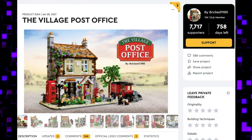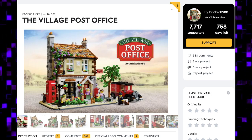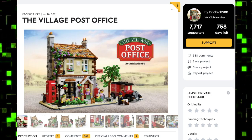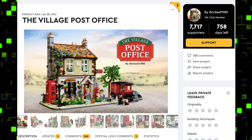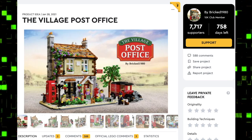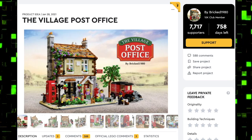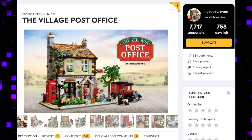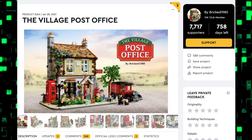Hey guys, BrickQueen here with another adorable LEGO Ideas project to share with you. This one is the Village Post Office and I think this is one of the cutest sets that I have seen on LEGO Ideas in a long time.